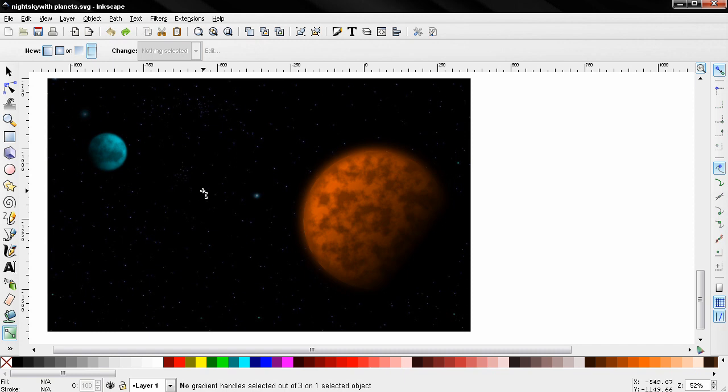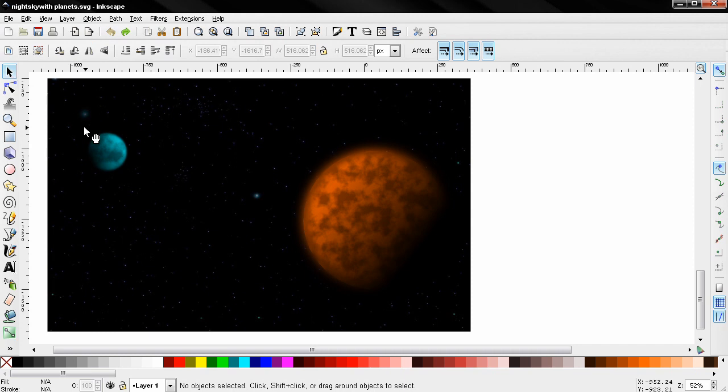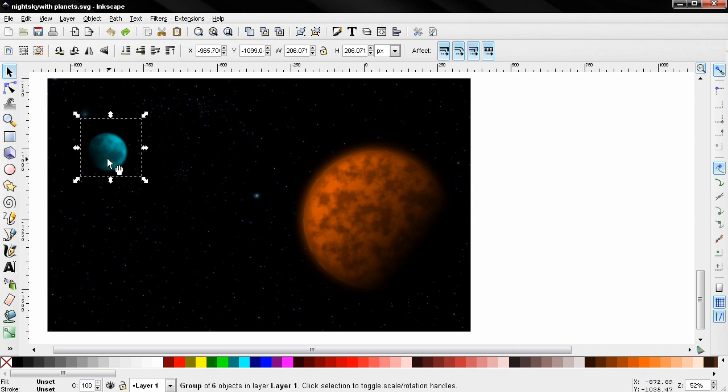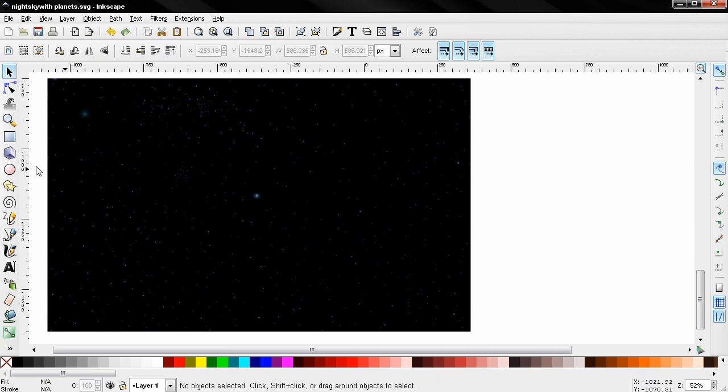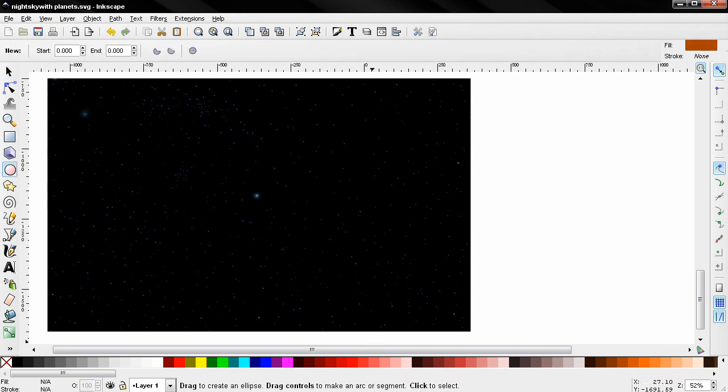Now let's start here. First thing we'll do is delete these planets. Next I'll grab this tool: Create circles, ellipses and arcs. And I'll change the color to this one.